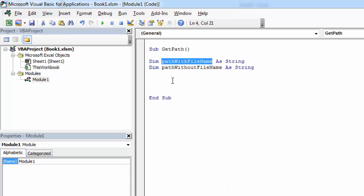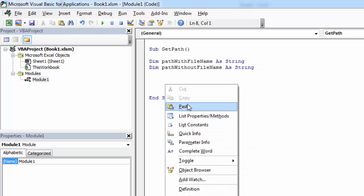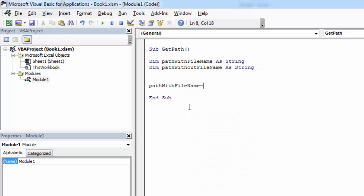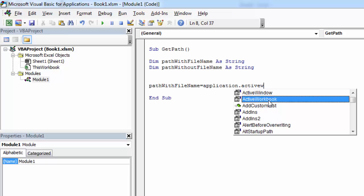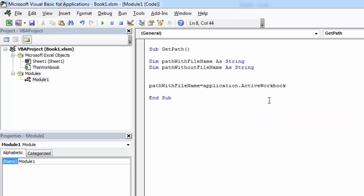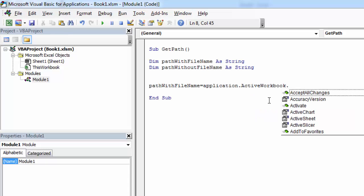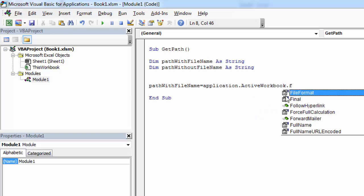PathWithFileName will equal Application.ActiveWorkbook.FullName.